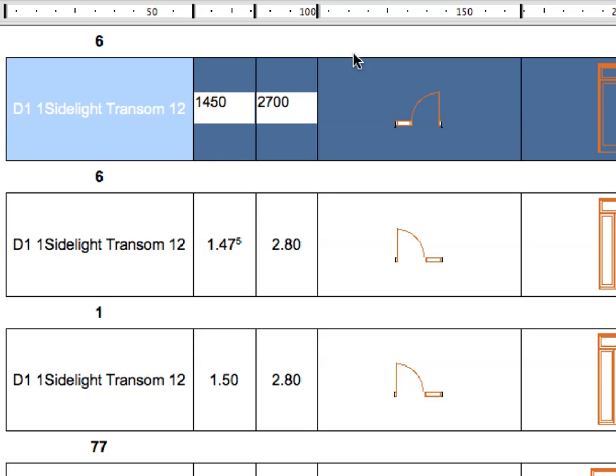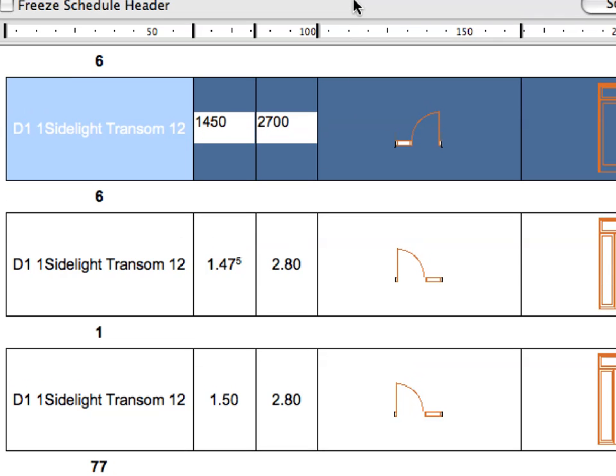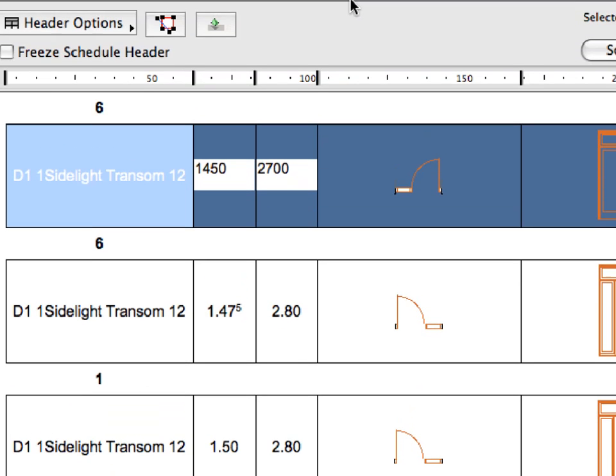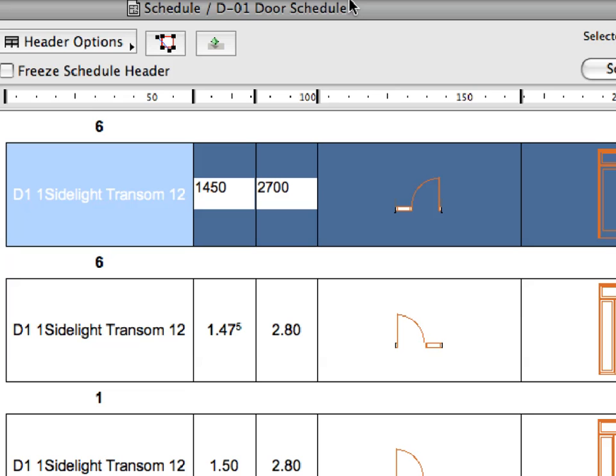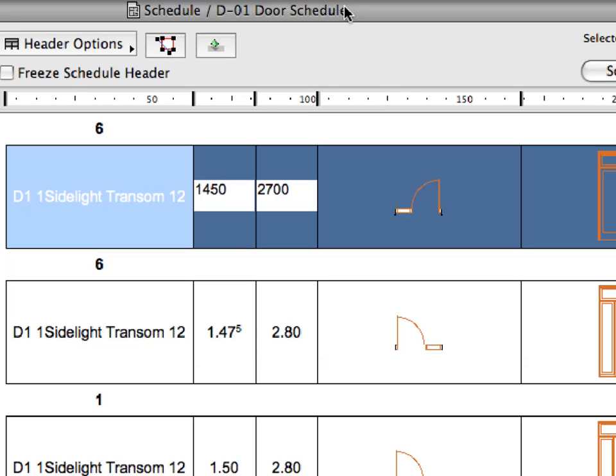Before modifying this door, let's have a quick look at it in the project. With the row still highlighted, click the Select in 3D button at the top of the schedule window.